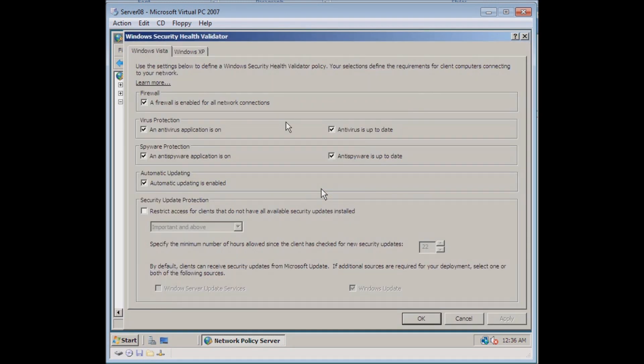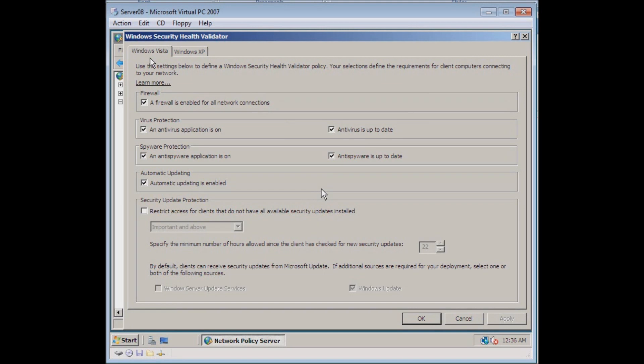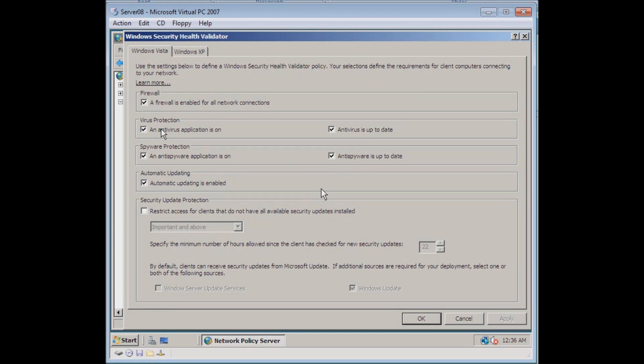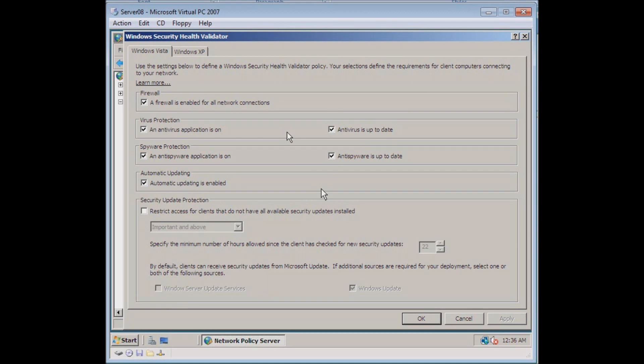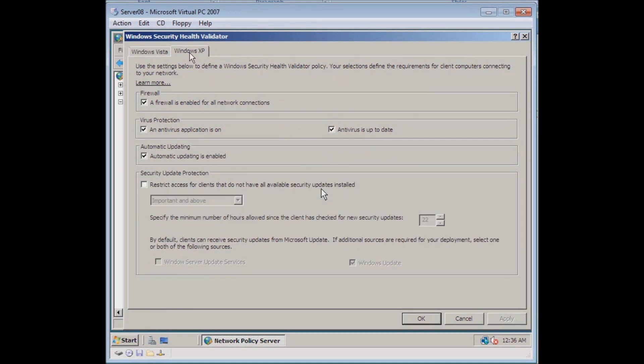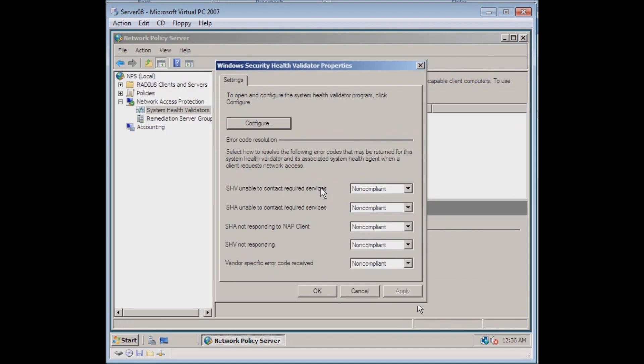In here we can configure all the different options. So we're in the Windows Vista tab. We want to go under virus protection and check both: antivirus application is on, and antivirus is up to date. Both of these are checked automatically for us already. Now we want to look at the XP client and repeat the same things. We've got that up to date as well. We can click Okay and Okay.